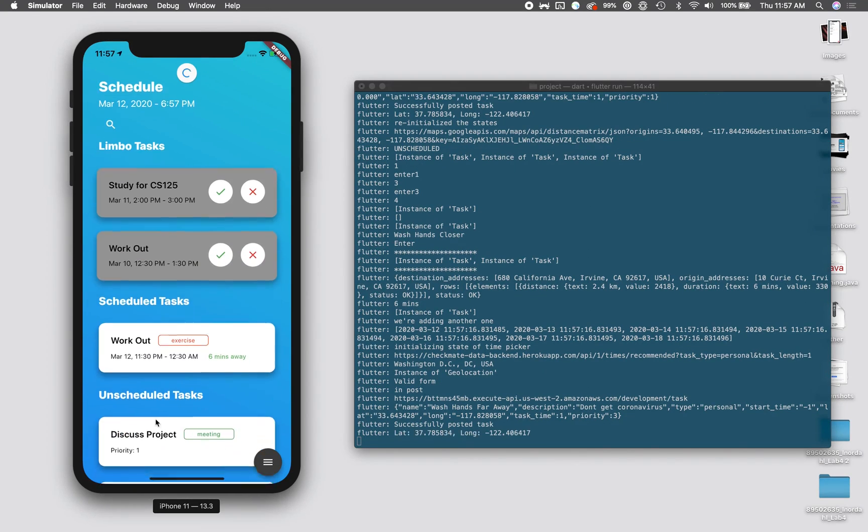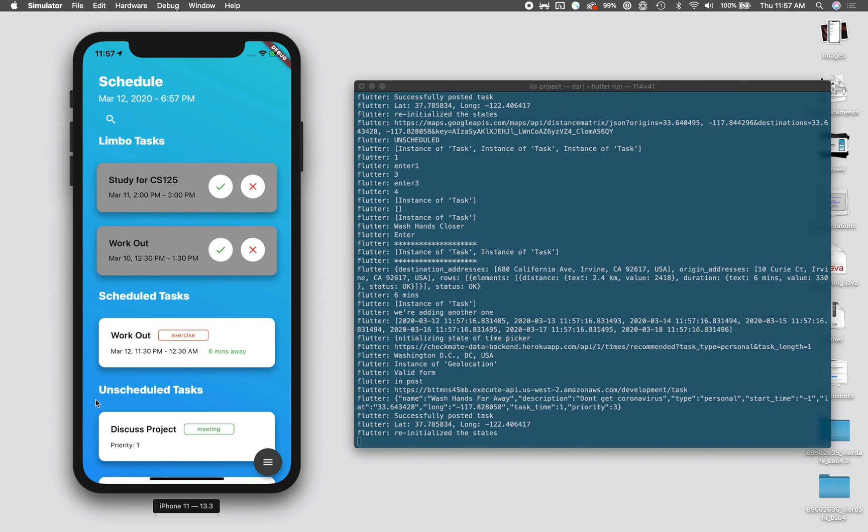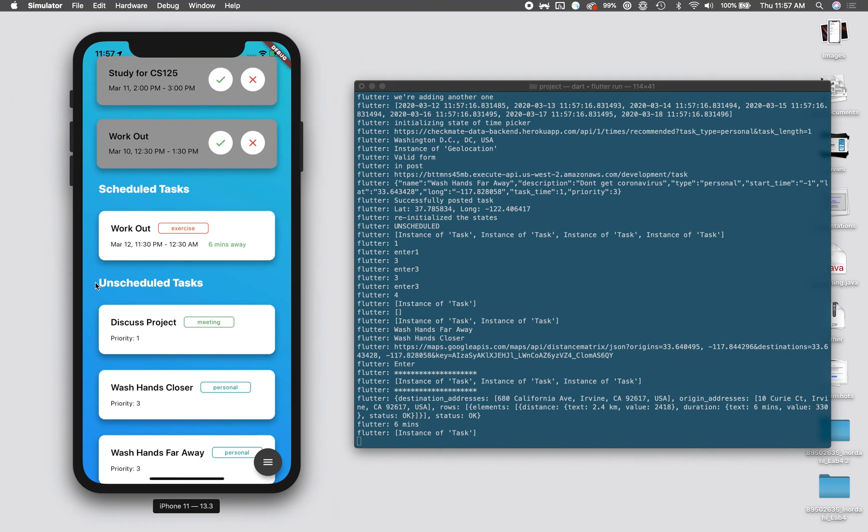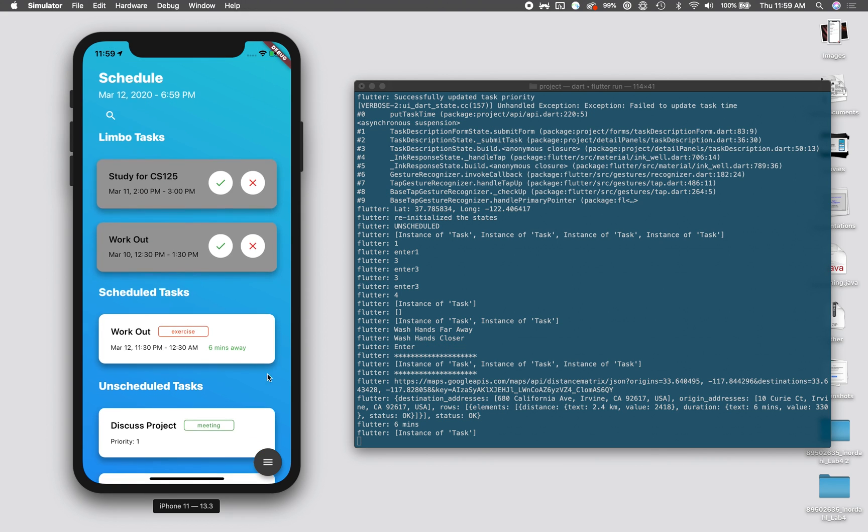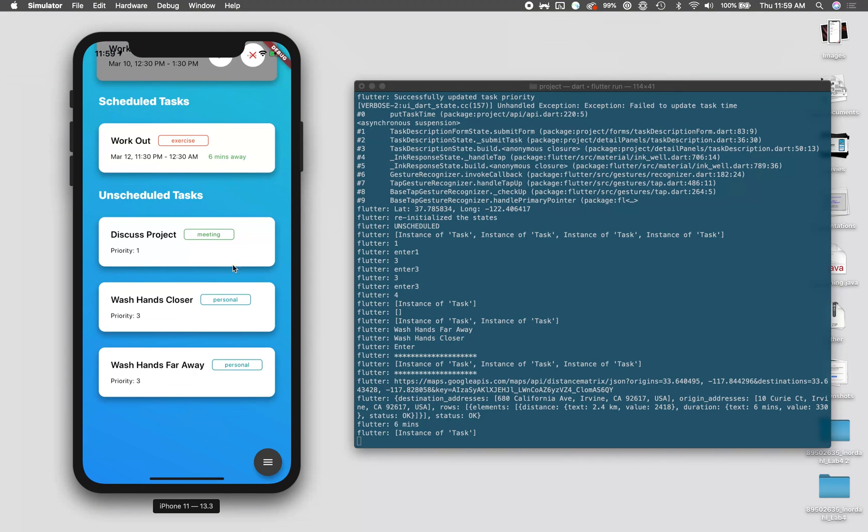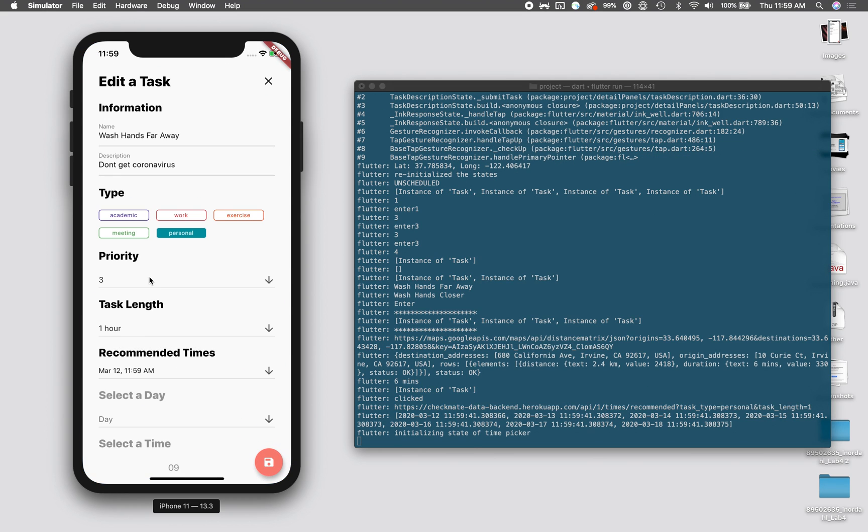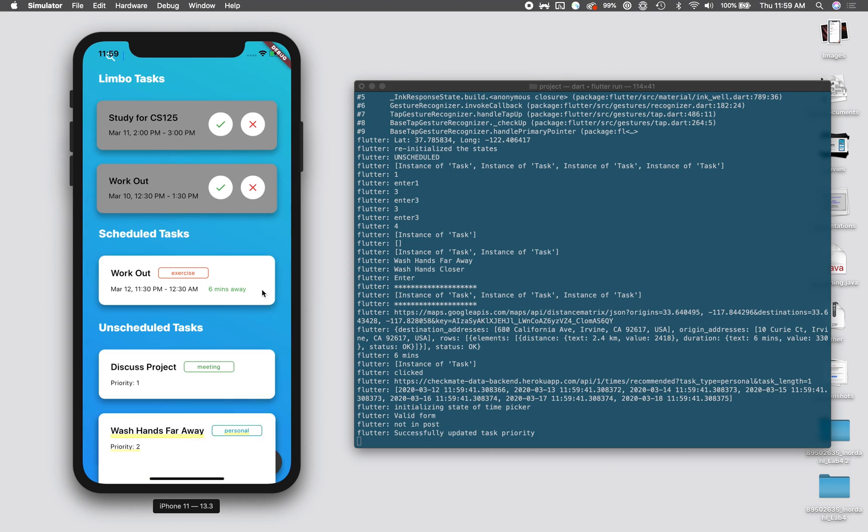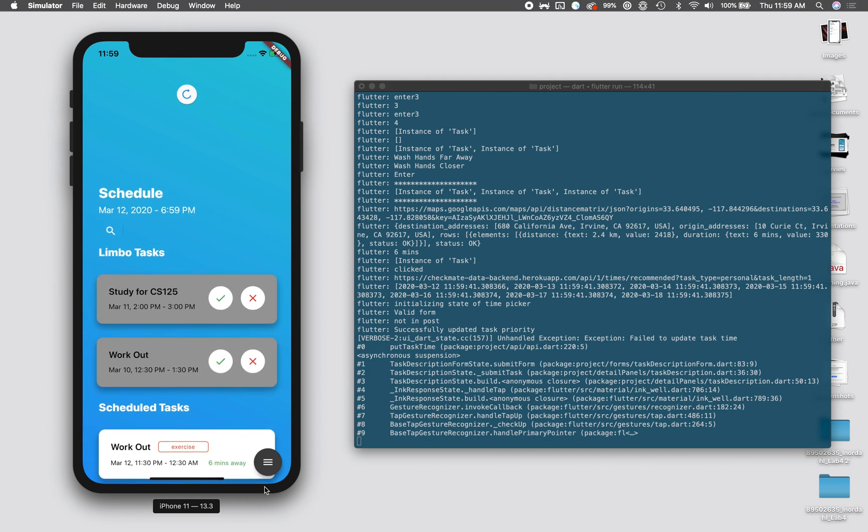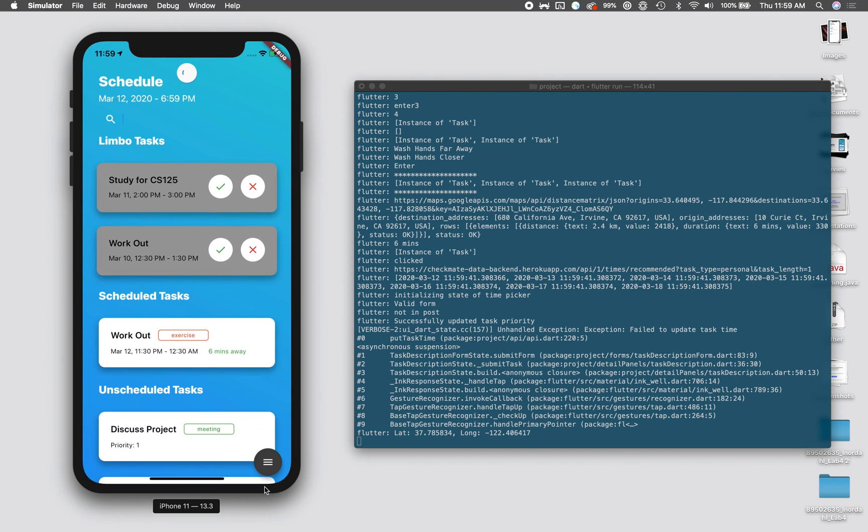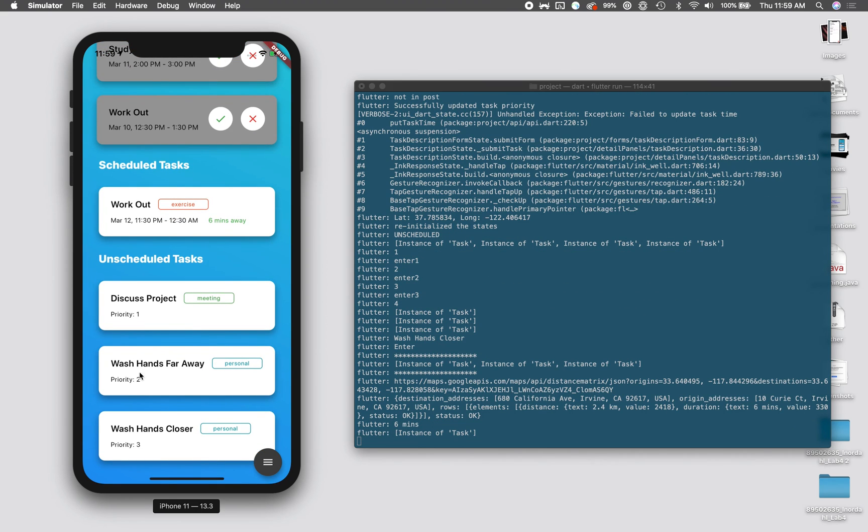We see that it successfully posted the task. We go up, refresh the page, and then we should see that in the unscheduled tasks, the one that's further away is lower on the priority list. We see that the task for washing far away is a lower priority than the one that's closer by, so we can edit the priority. We should see it appear on the page for unscheduled tasks, and we see that the further one appears at a higher priority, higher up on the page.